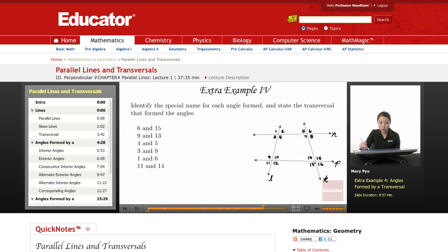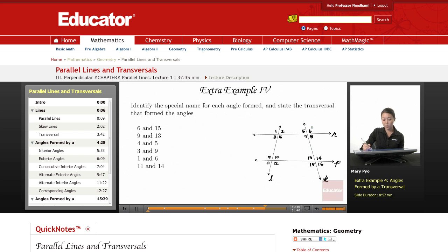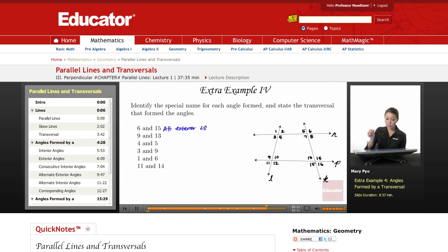Line K would be a transversal, while line N would only be a transversal when dealing with a different set of angles. For this problem we're looking at angles 6 and 15, so line K is the transversal. Angles 6 and 15 are on alternating sides — one's on the right and one's on the left of K — and they're on the exterior because angles 7, 8, 13, and 14 are on the inside. So this would be alternate exterior angles, and the transversal is K.